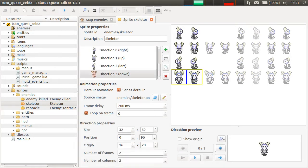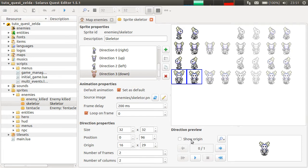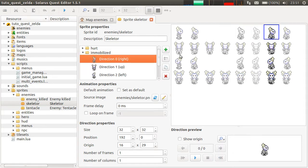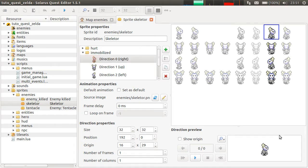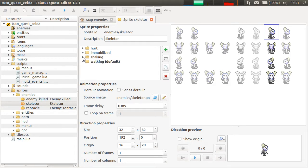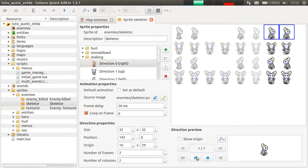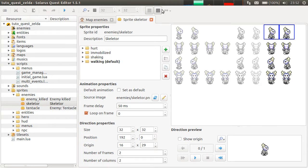Walking is this one. They can also be hurt — for example by the sword — this is the hurt animation. And they can also be immobilized by some weapons, like in A Link to the Past the hookshot or the boomerang. There is only this fixed frame. The fourth one is shaking — it's a few seconds before the immobilized state ends, so the enemy is shaking a little bit indicating it will be walking normally again very soon.